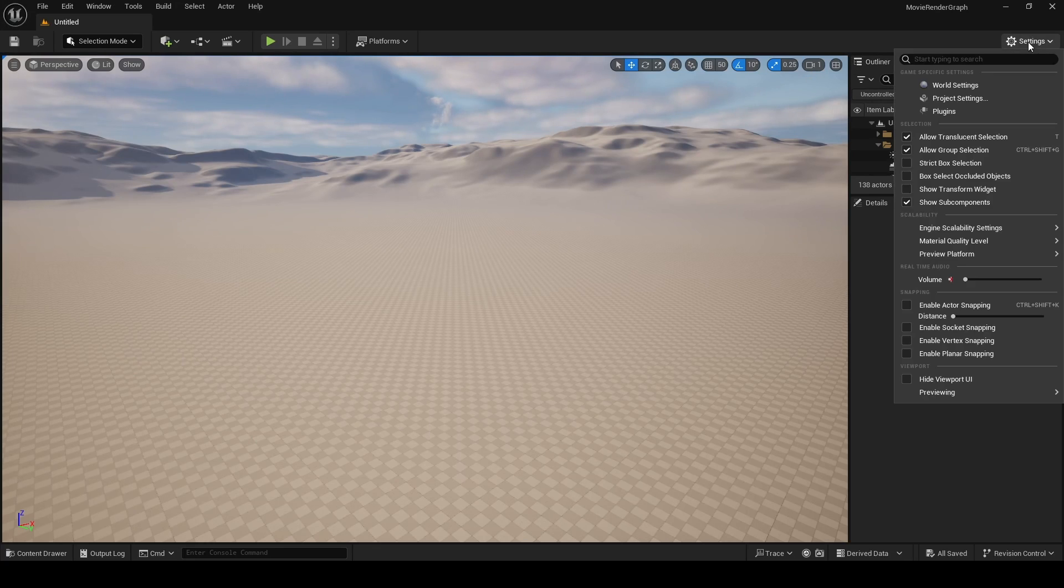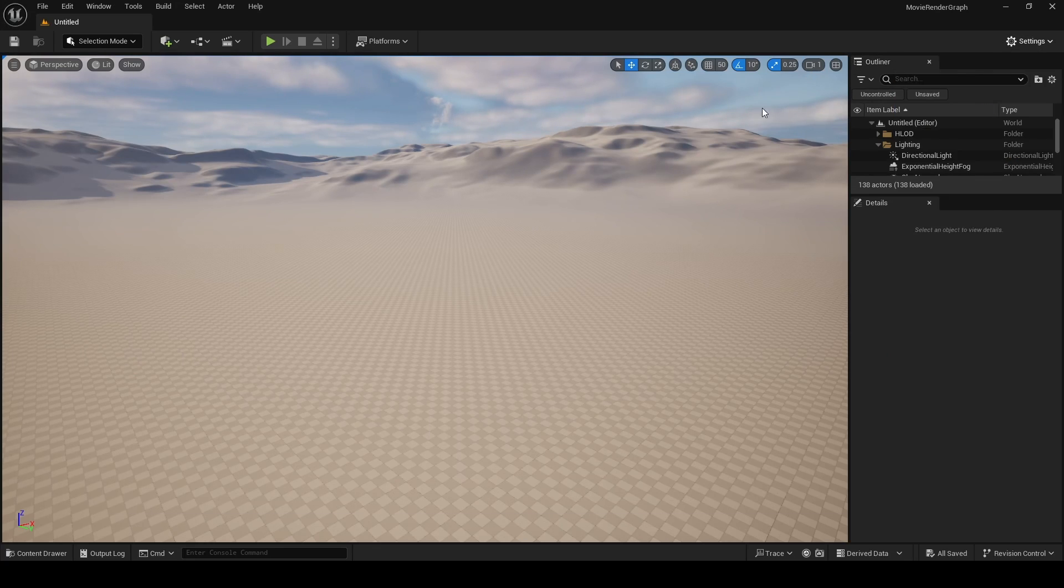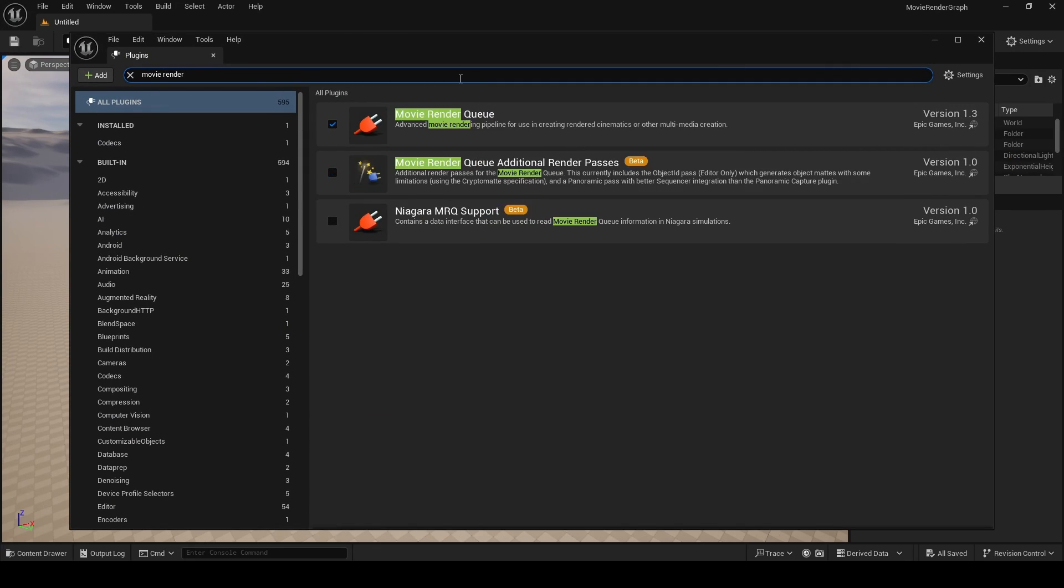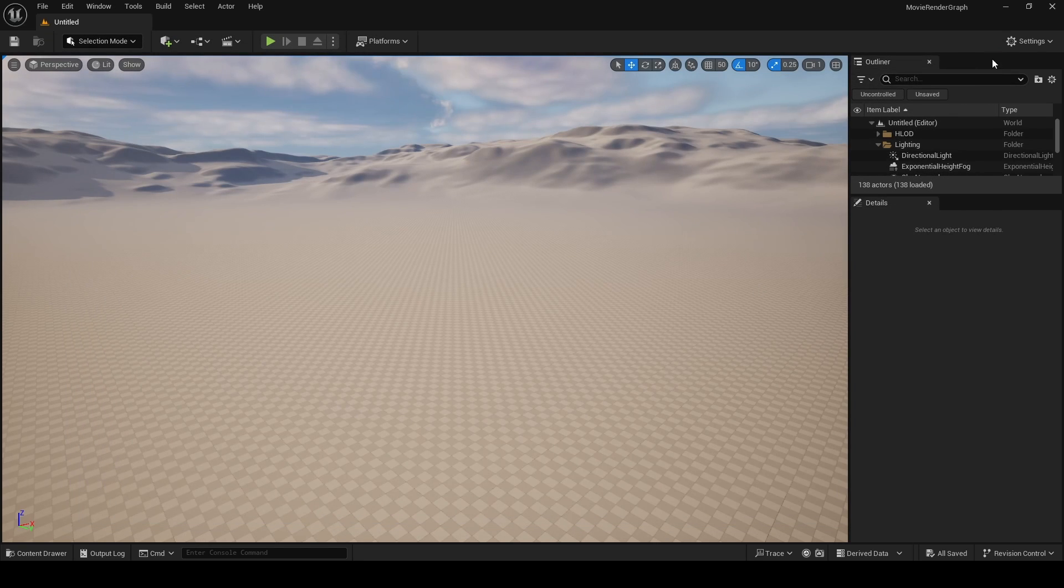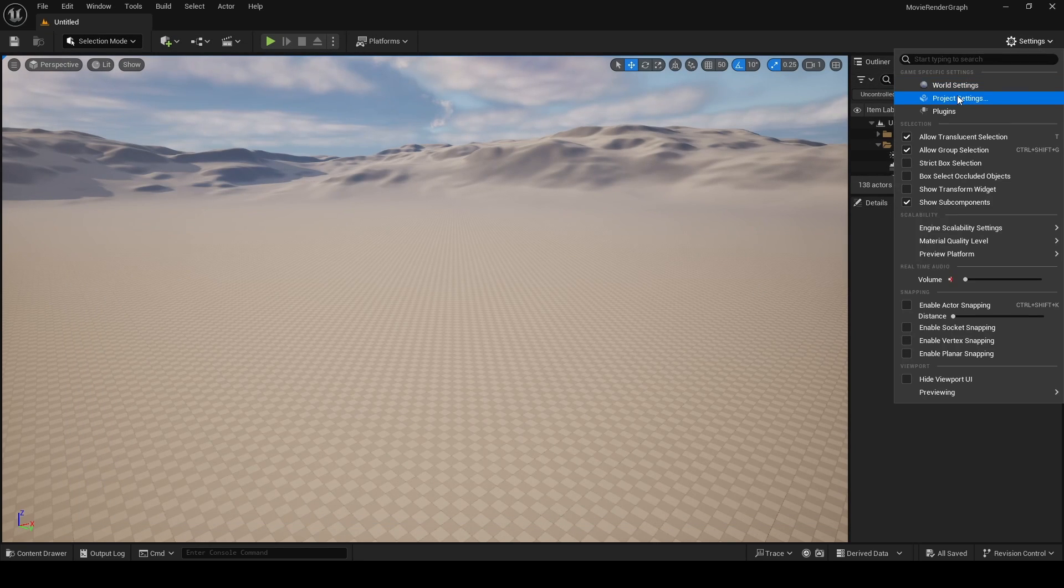First you want to make sure you have movie render queue enabled. If it isn't, go to Settings, Plugins, search for Movie Render Queue and enable it over here. Unreal is going to ask for a restart.